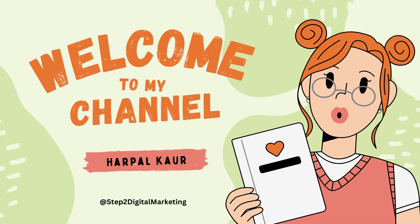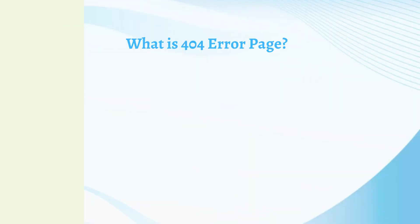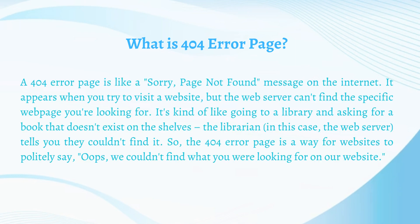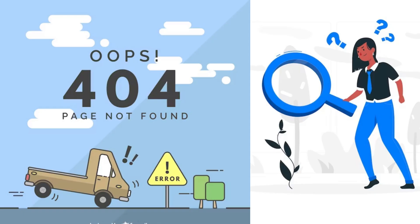Let's start by understanding what is 404 error page. It is a response that the browser is successfully connected with the server but the page you are looking for is not available or not found. In easy words, the response of a missing page is called a 404 error page.